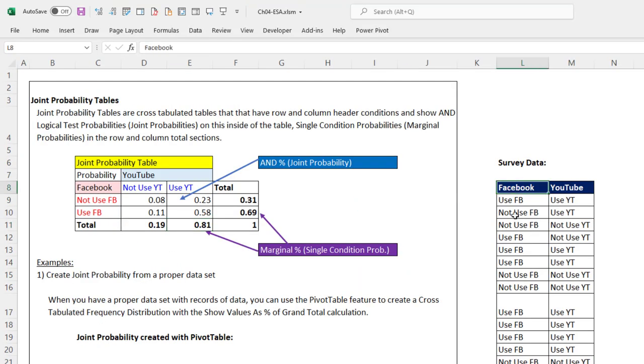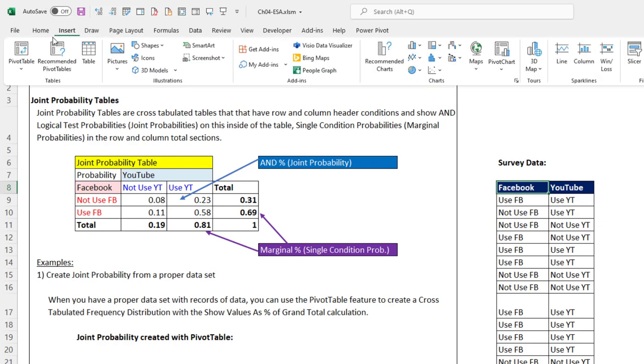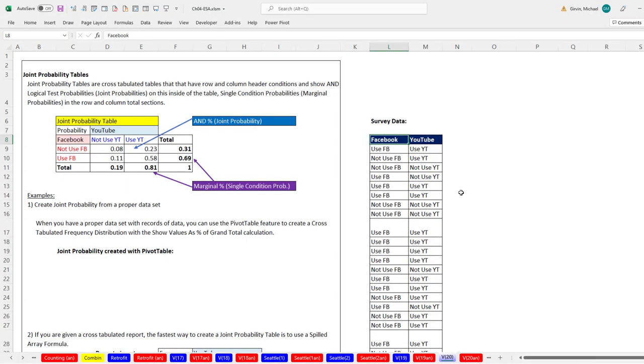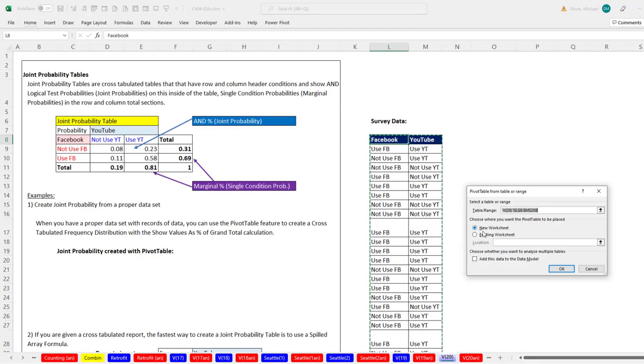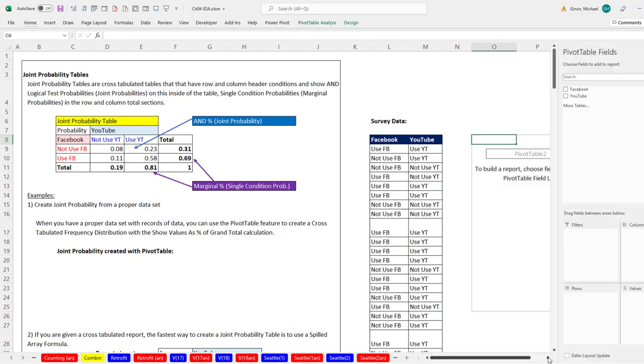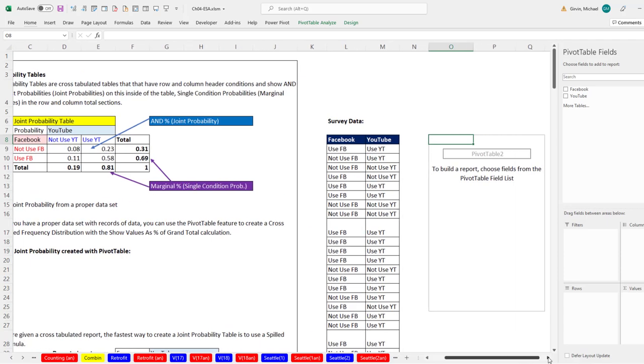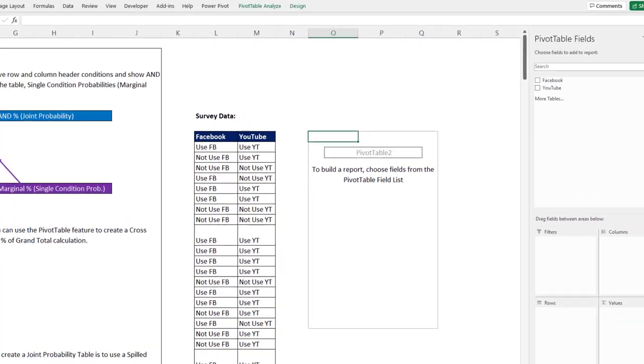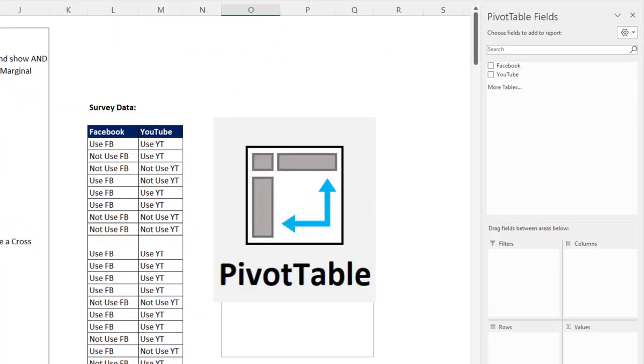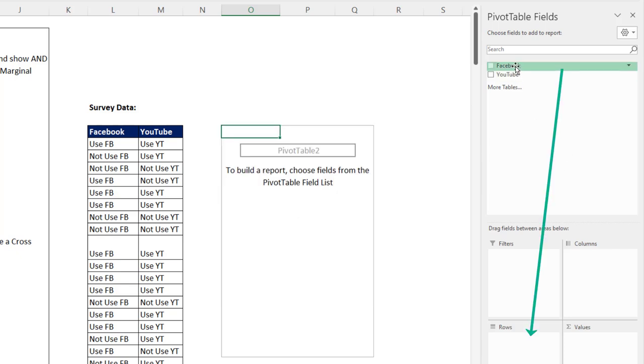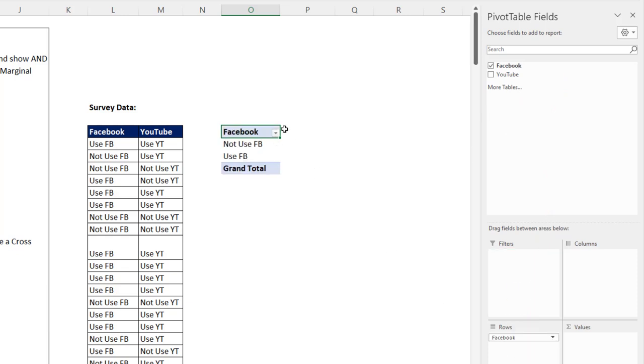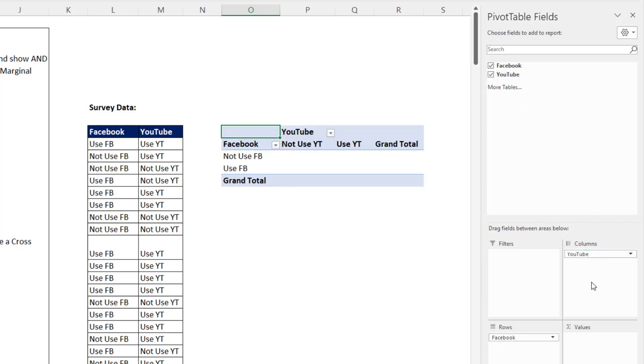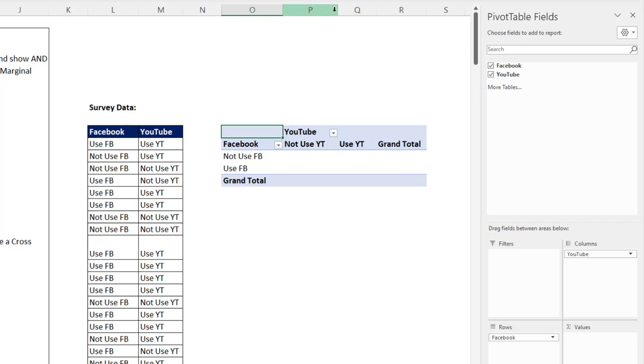We'll start out with the data set. Click in one single cell in the data set. Go up to Insert Pivot Table, or we can use our keyboard, Alt, N, V, T. We're going to put this existing 08. Click OK. The amazing thing about a pivot table for a joint probability table is it's as if they built this feature just for statisticians to create joint probability tables. We drag Facebook down to rows. Instantly, we get a unique list. YouTube over to columns. Instantly, we get a unique list. Adjust the column widths as needed.